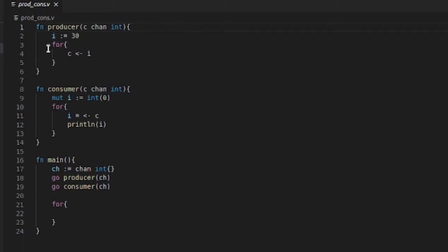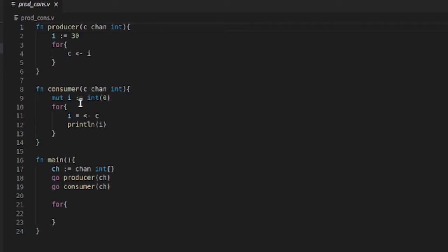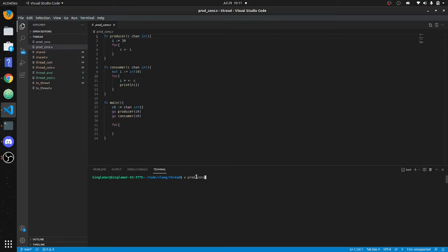What this thread is going to do is run a forever for loop — it's going to keep throwing 30 onto a channel. A channel is basically a mechanism for threads to communicate. What's going to happen is it's going to throw this value to the channel, and then the consumer thread is going to pick up the channel and print it out.